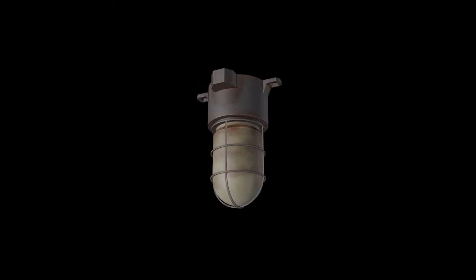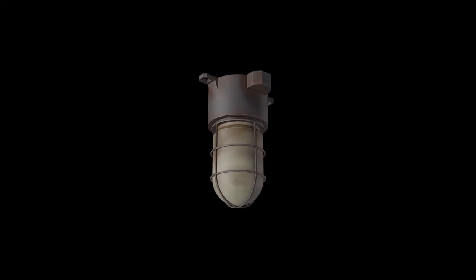In this part of the series I will show you how I texture painted the industrial lamp. I will be using Substance Painter.